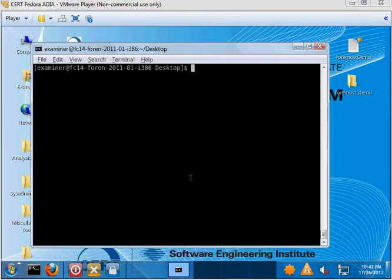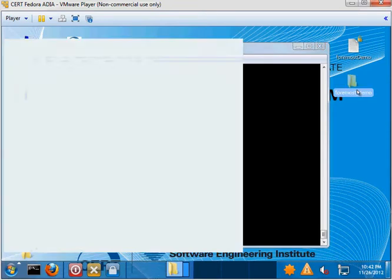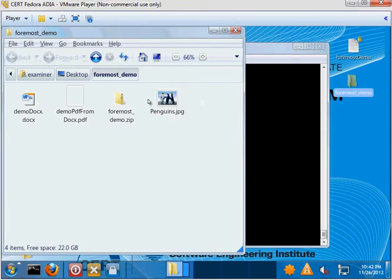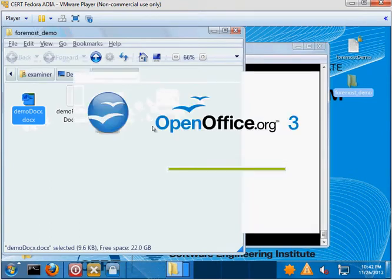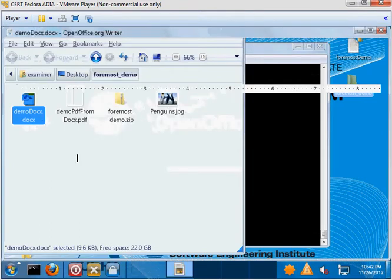So what I've done for this tutorial is I've gone ahead and made a folder with a bunch of different file types. We have a JPEG, we have a PDF, a DOCX which I can open here. You'll see it's just a simple file.